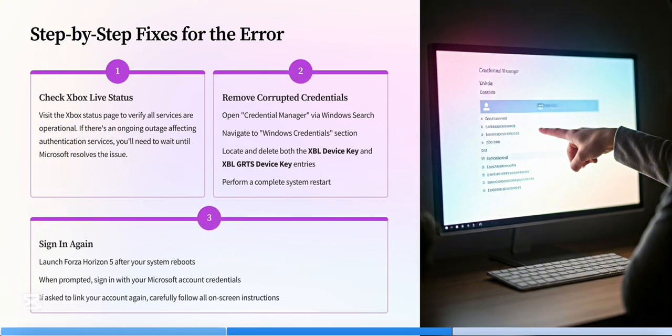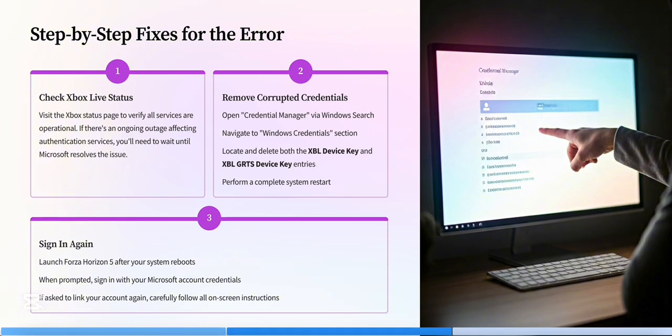Secondly, check Xbox services. Press Win plus R and then type services.msc. Ensure the services are running: Xbox Live Auth Manager, Xbox Live Game Saved Gaming Services.